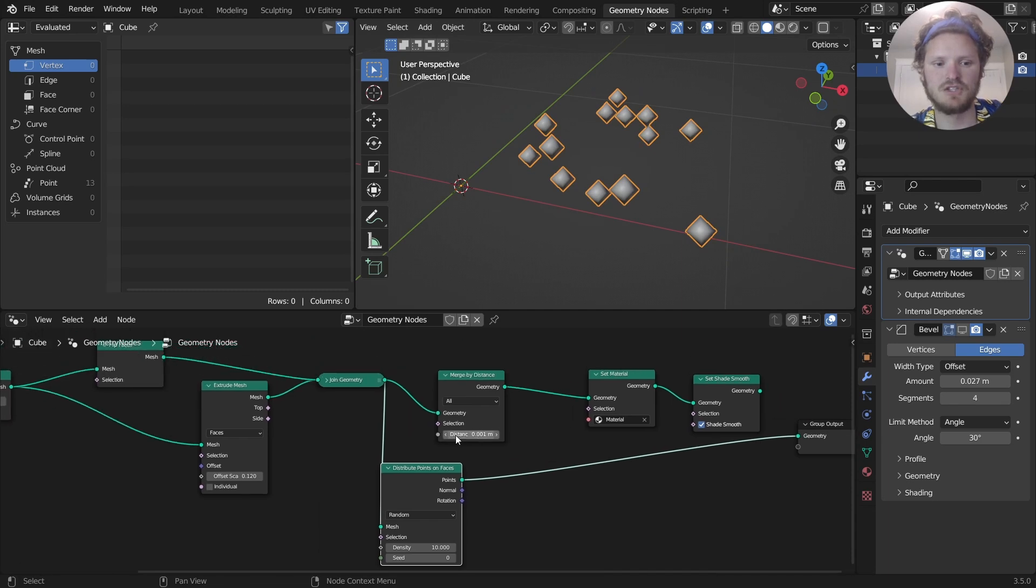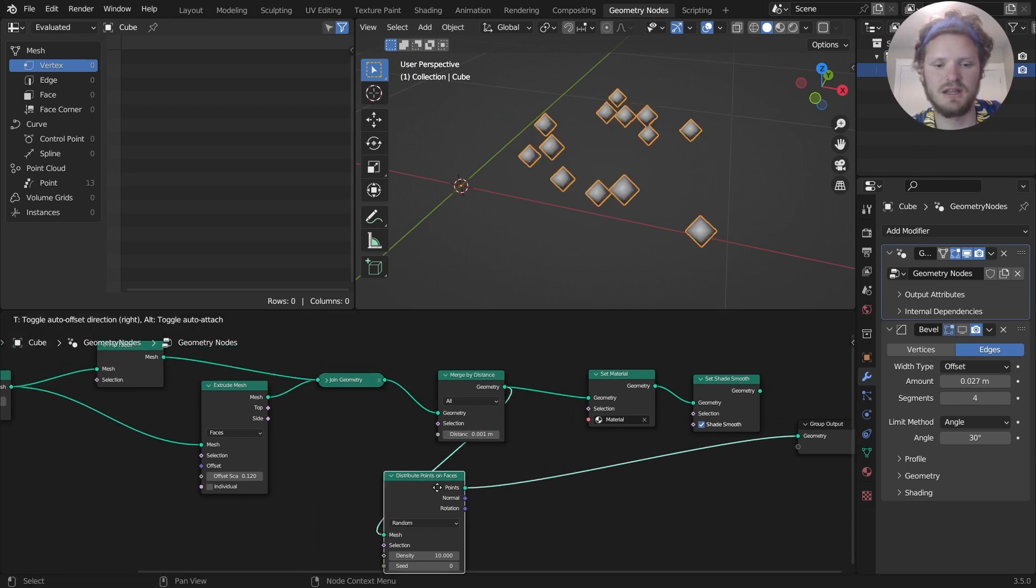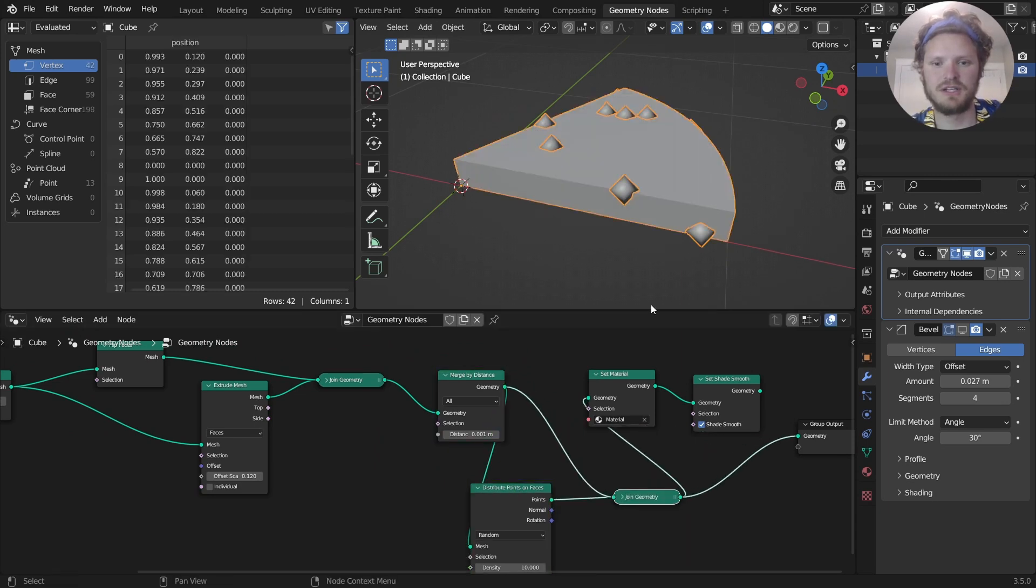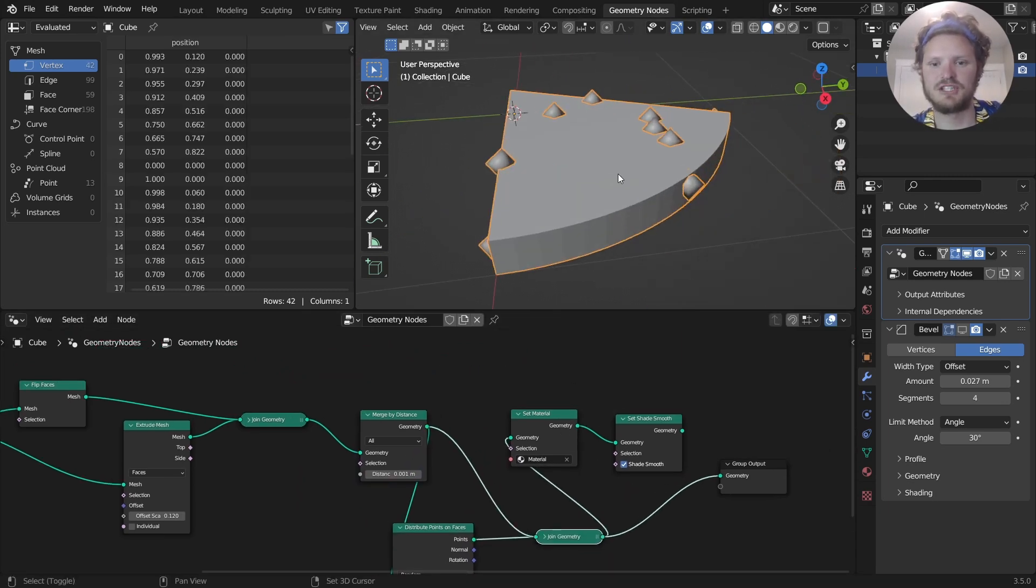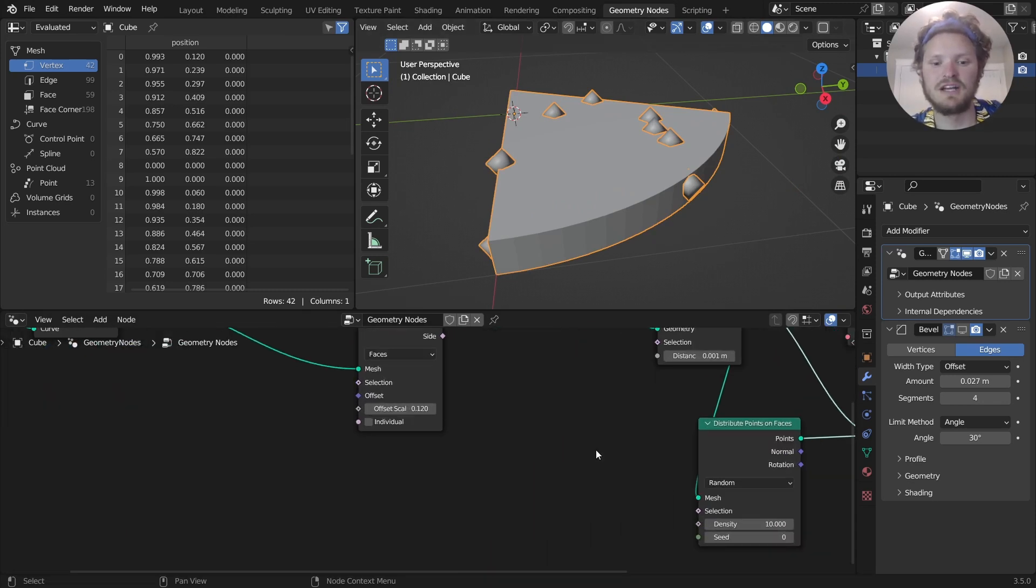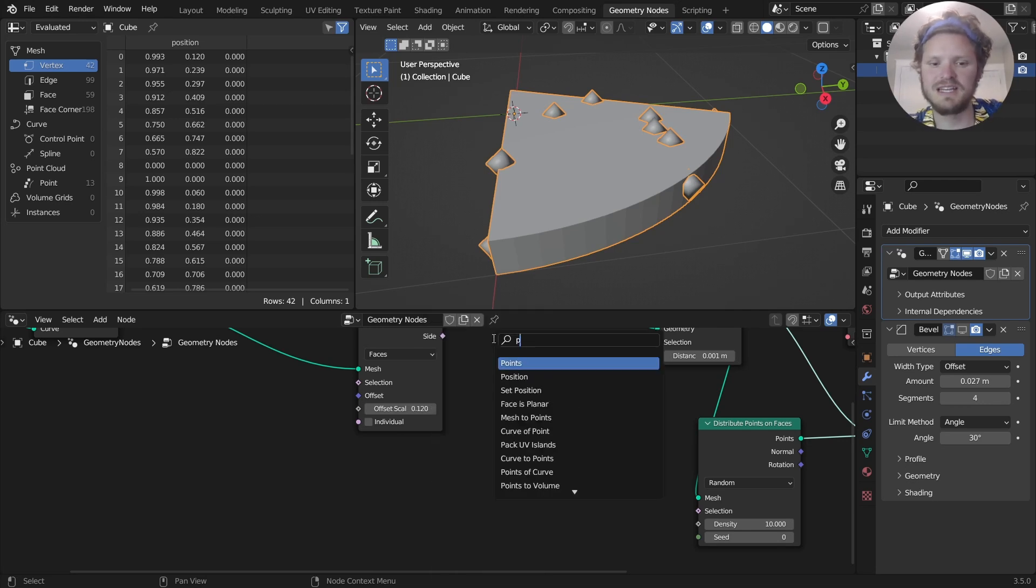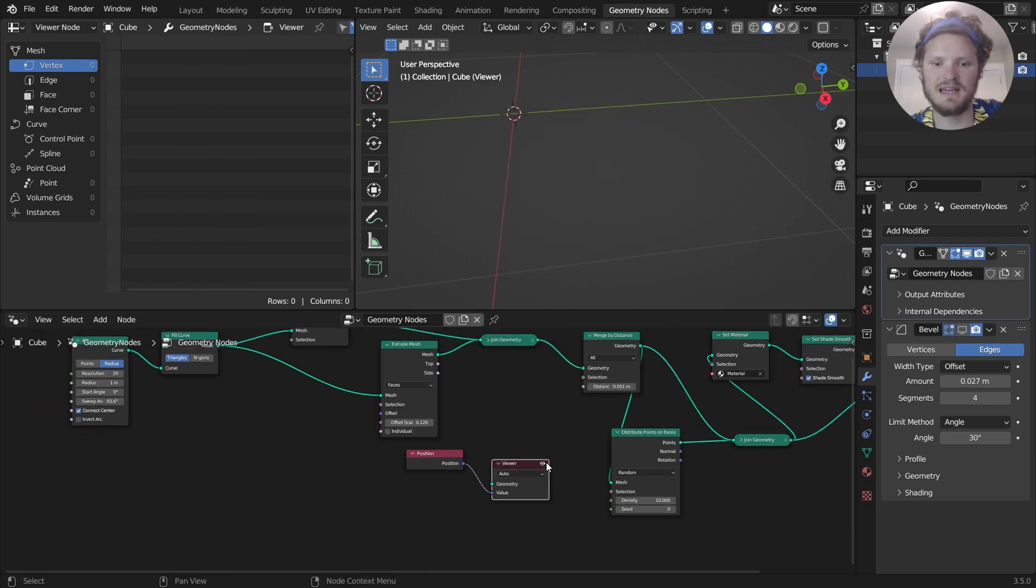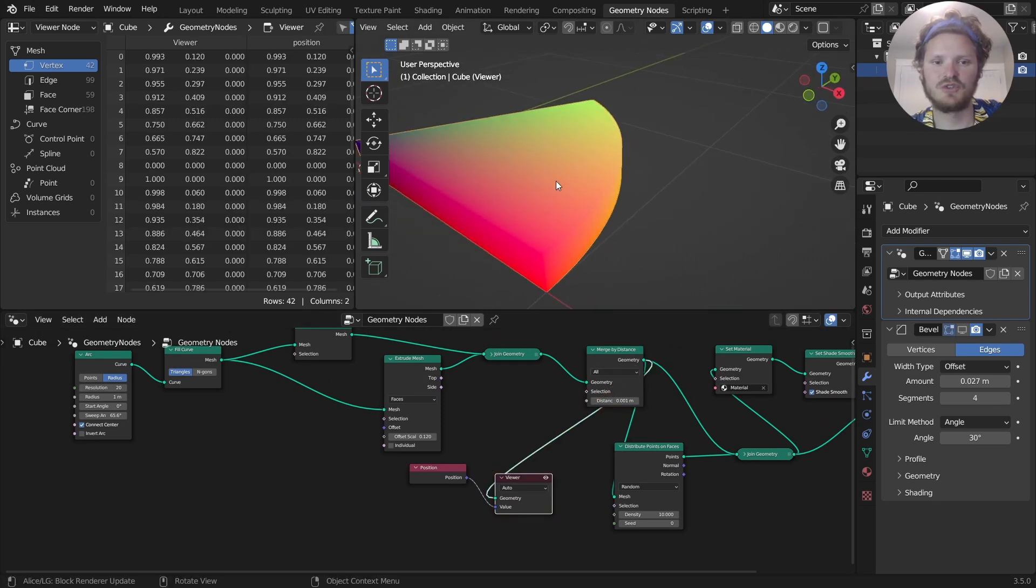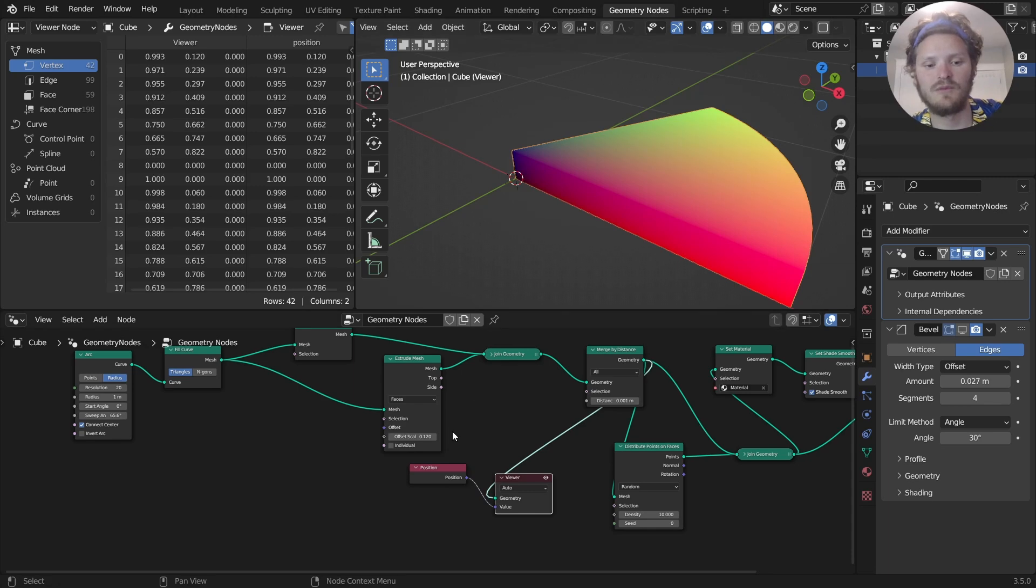So if I join this with the original, you're going to see we get the issue that some of the seeds are out here. To fix this, we can use object coordinates. We can take the position, which is going to show us a three-dimensional space. And we can do the same radial trick.